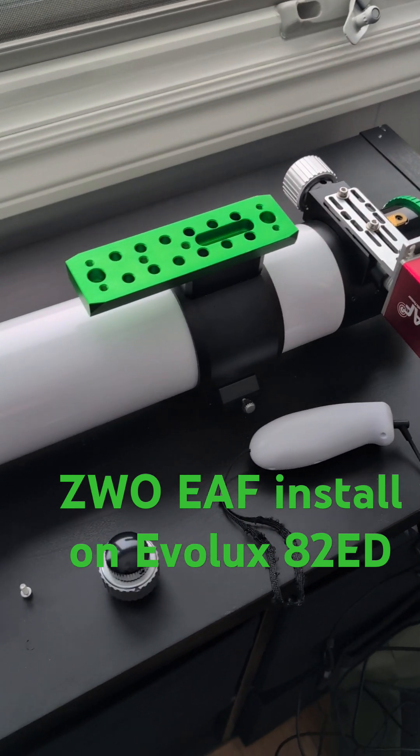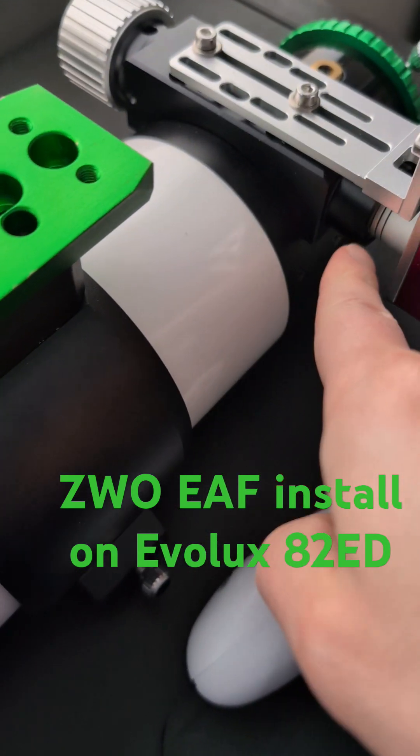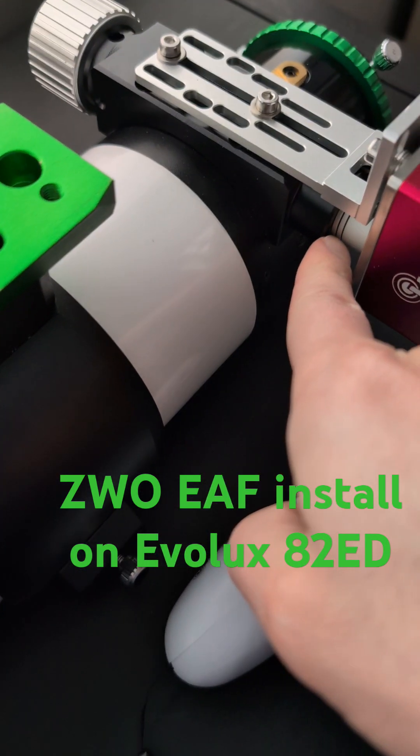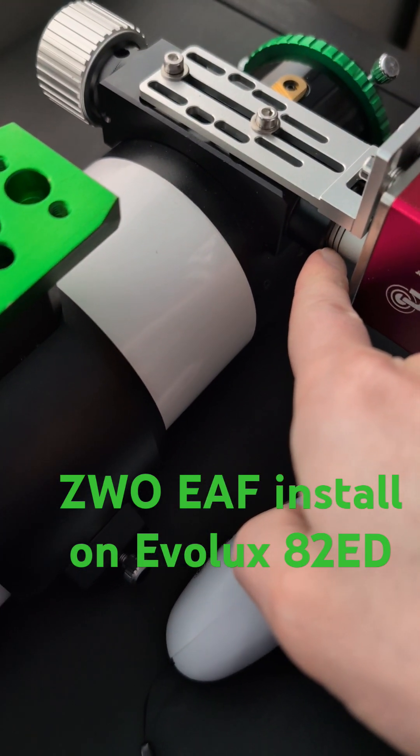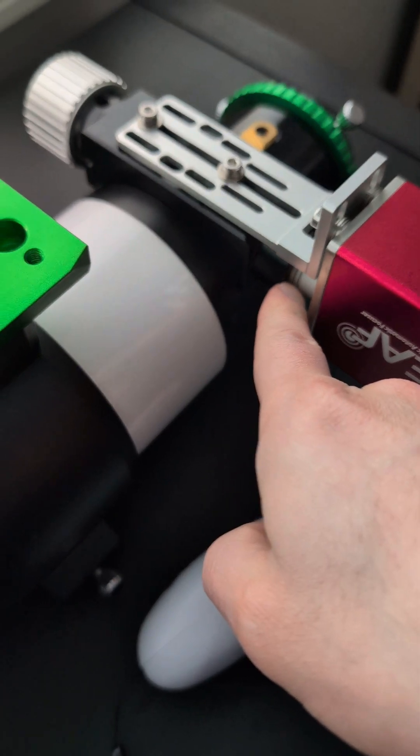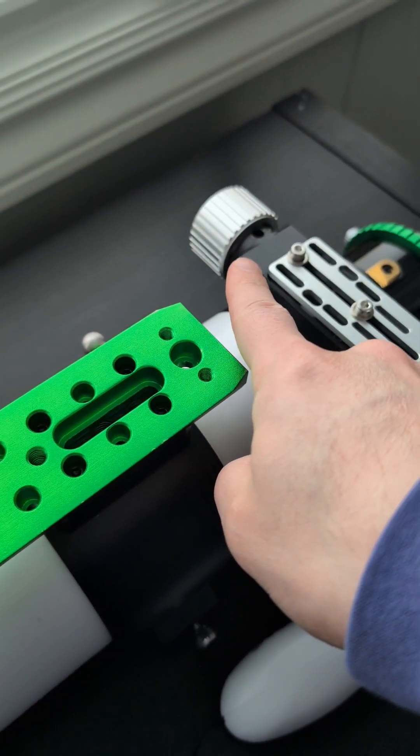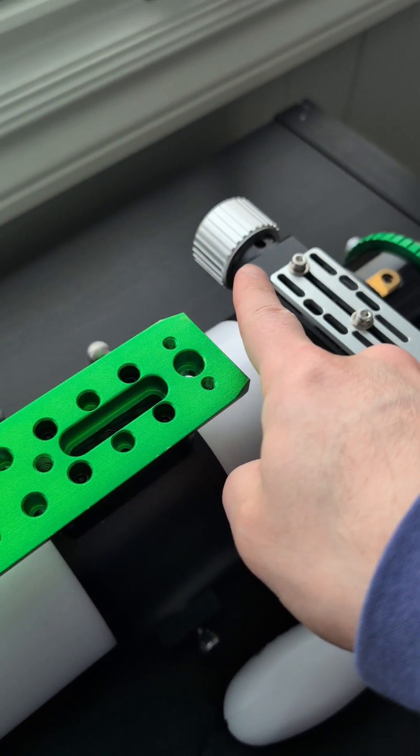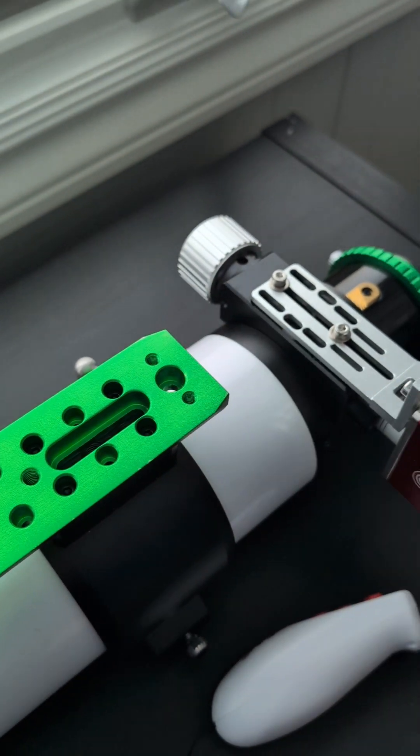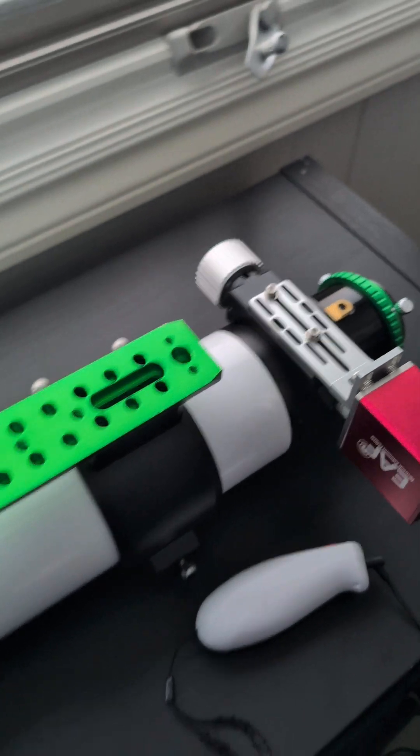Number one is you have to install it on the side here of the dual rate focuser knob. That's the key part. It will not fit on the other side without special machining, which some people have done but is not necessary.